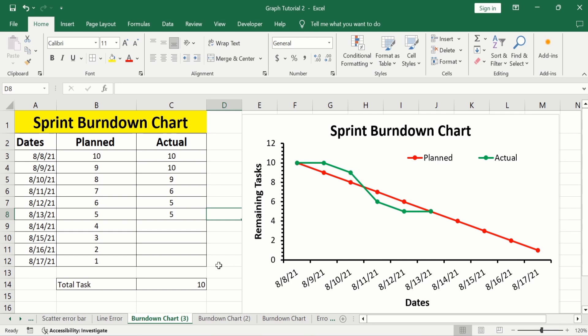In this case, we have to complete 10 tasks in a sprint, and we plan to complete one task on a daily basis. So one task is subtracted from this value — for example, 10 minus 1 equals 9, 9 minus 1 equals 8, 8 minus 1 equals 7.